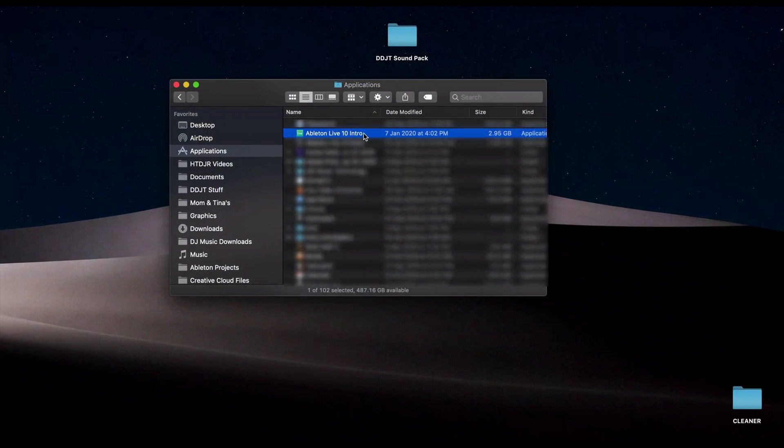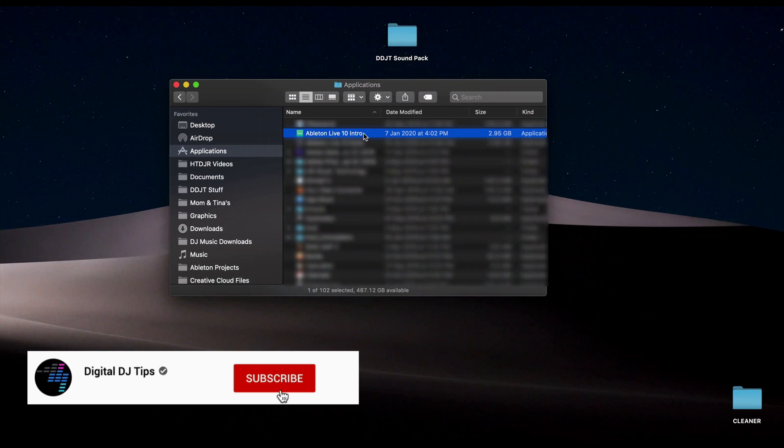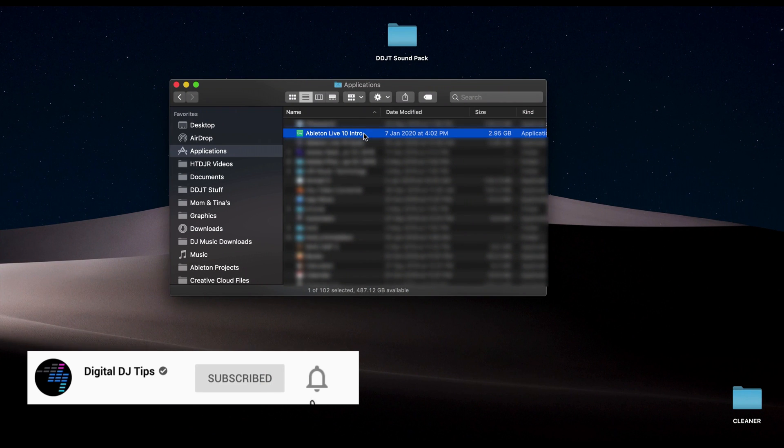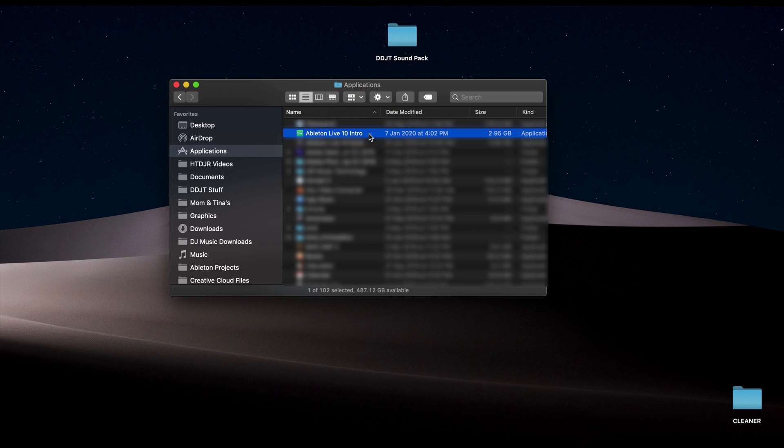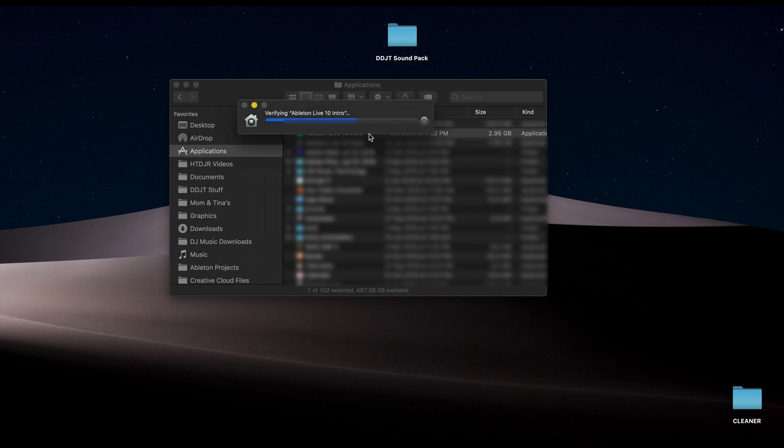Right, so I am gonna head on over to my Applications folder and I am going to launch Ableton Live intro. If you're on a PC, you're gonna find this on your desktop or in your program files directory. So let's double click on that and get going.